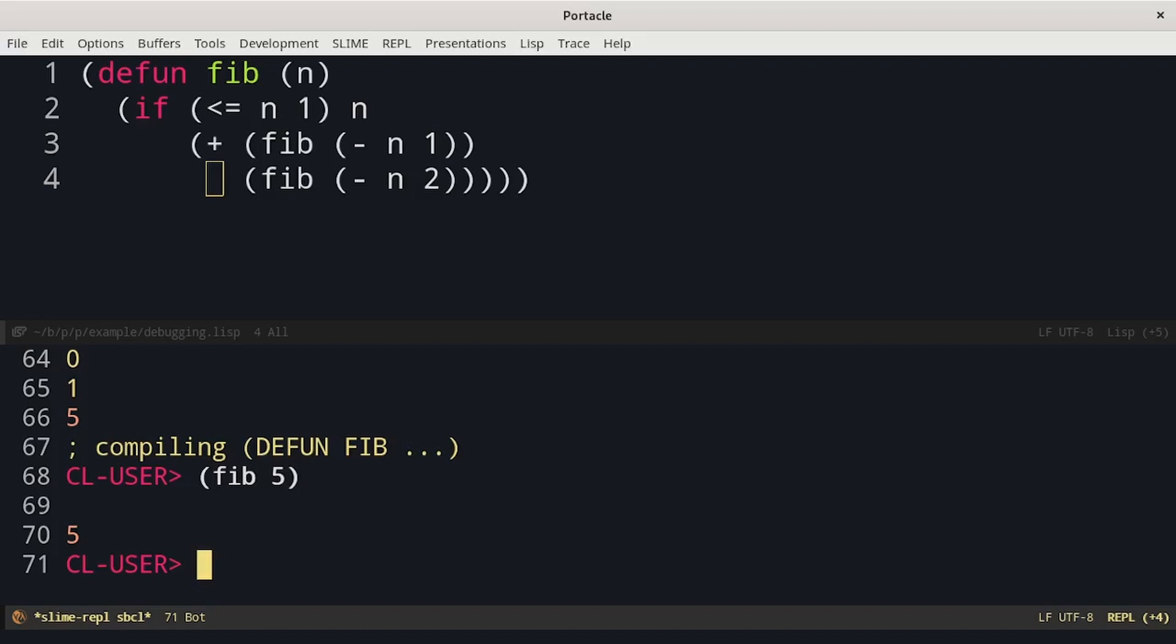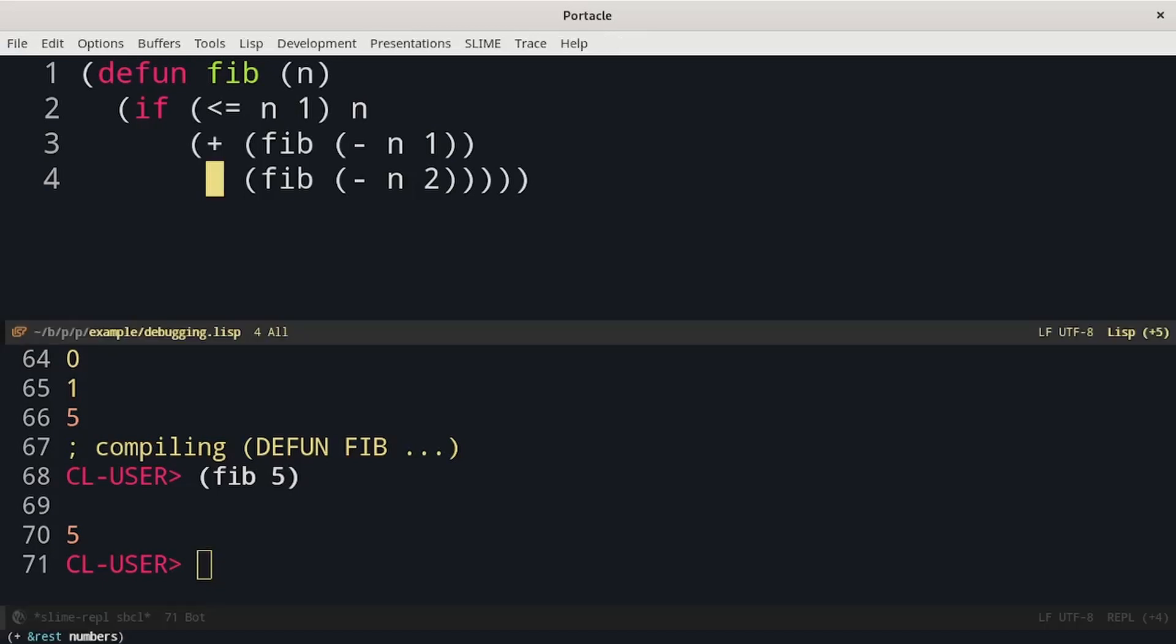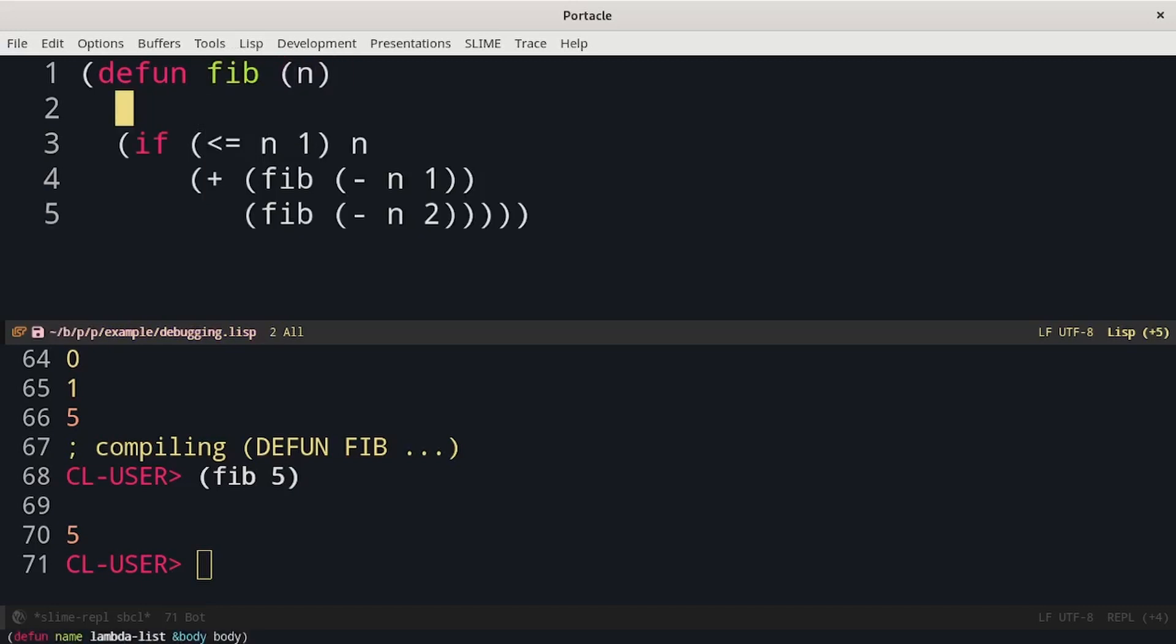Trace is like some automatic print in strategic positions. Then we have break that allows us to put a breakpoint in the code. For example, I can put a breakpoint at the beginning of fib.